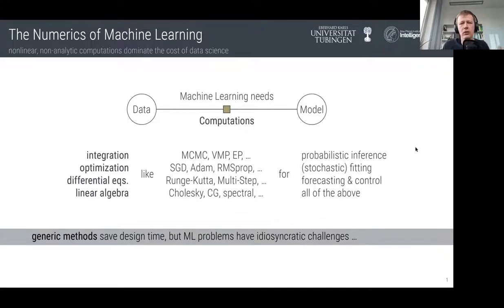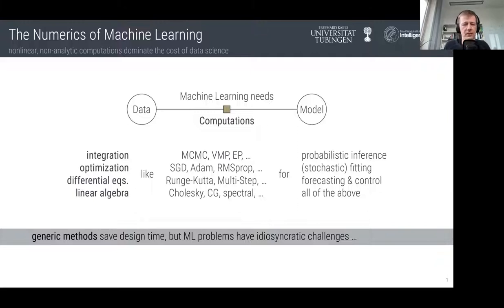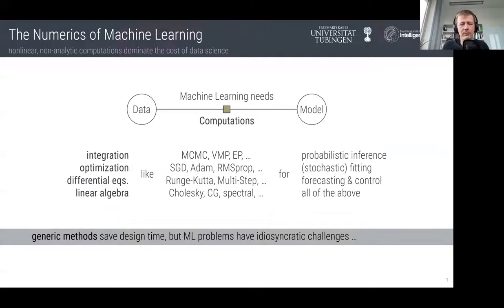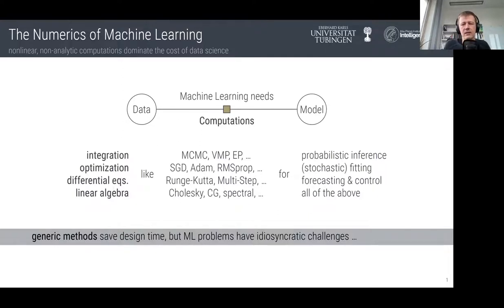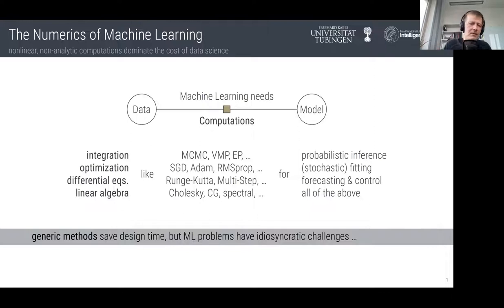These are essentially all the classic numerical problems we re-encounter in machine learning: integration problems to do probabilistic inference, compute expected values and conditional distributions; optimization problems to fit estimators, such as training deep neural networks; simulation problems to solve differential equations in robotics and reinforcement learning and scientific machine learning; and linear algebra as the base case for all of the above.